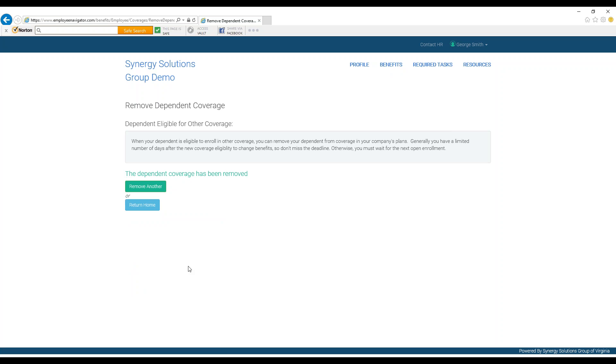Your company's human resource department will be notified by employee navigator of the changes you have entered and may need to approve them depending on your company's policies.